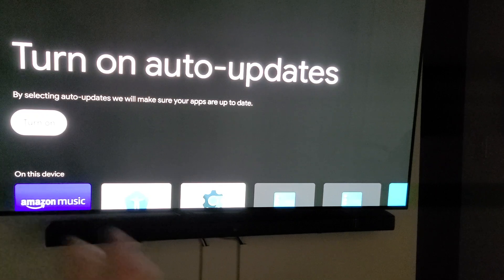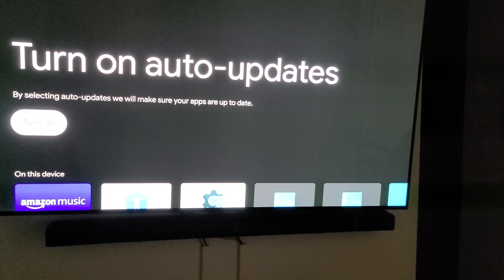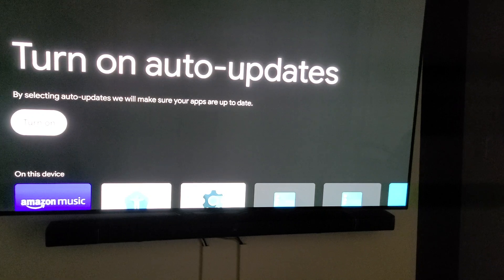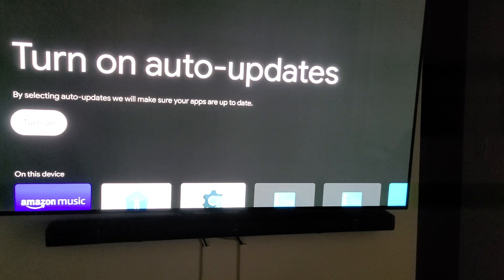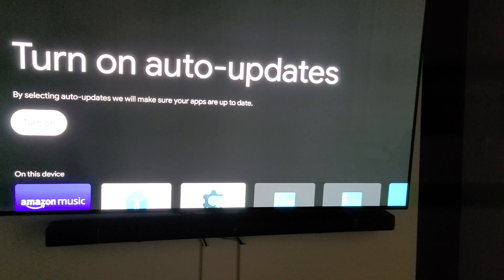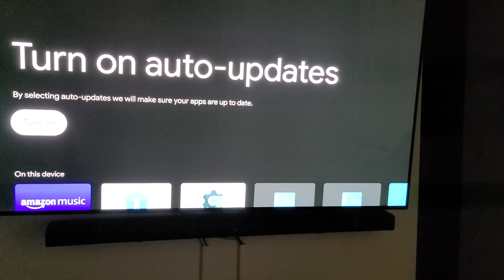Again, when Kodi 19 rolls out and it gets to the Google Play Store, it will update automatically if you do not have this turned off and this could cause you some problems and headaches.